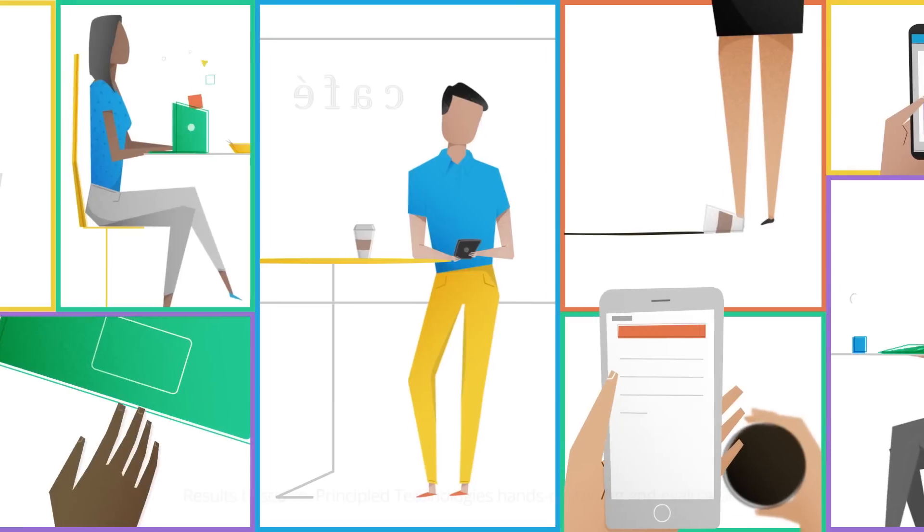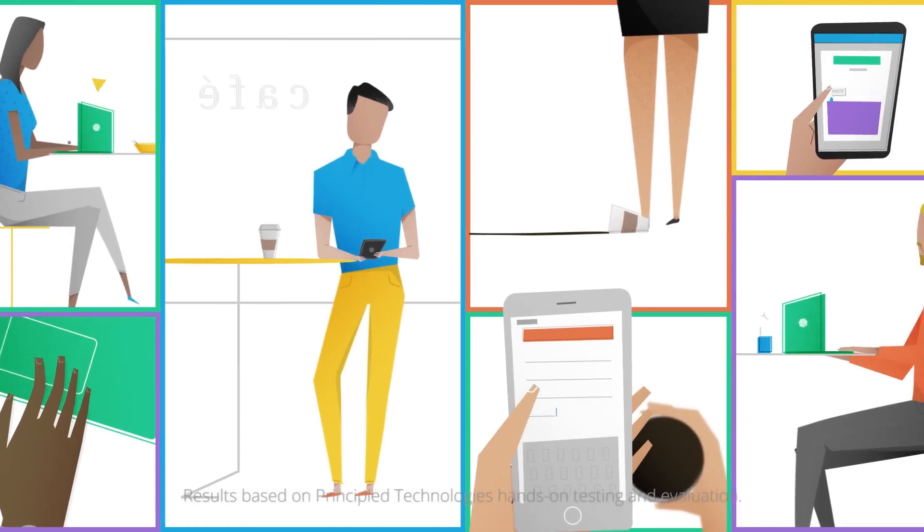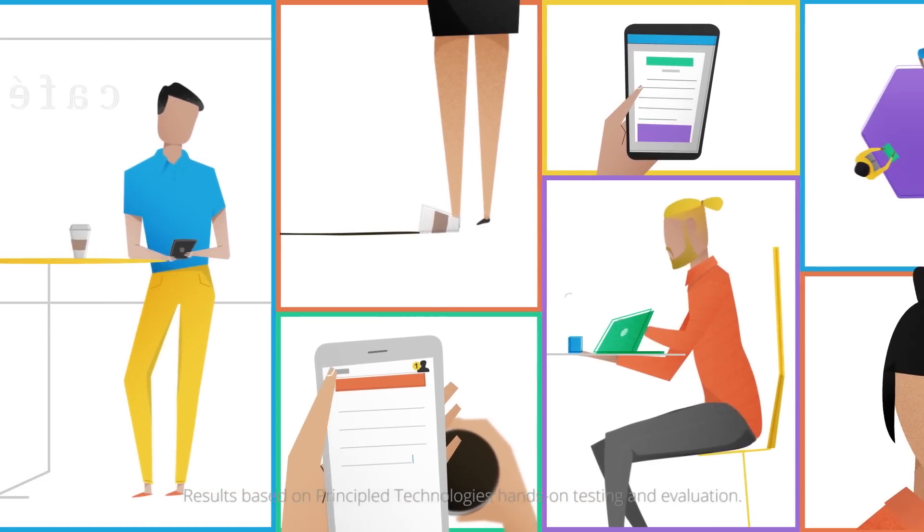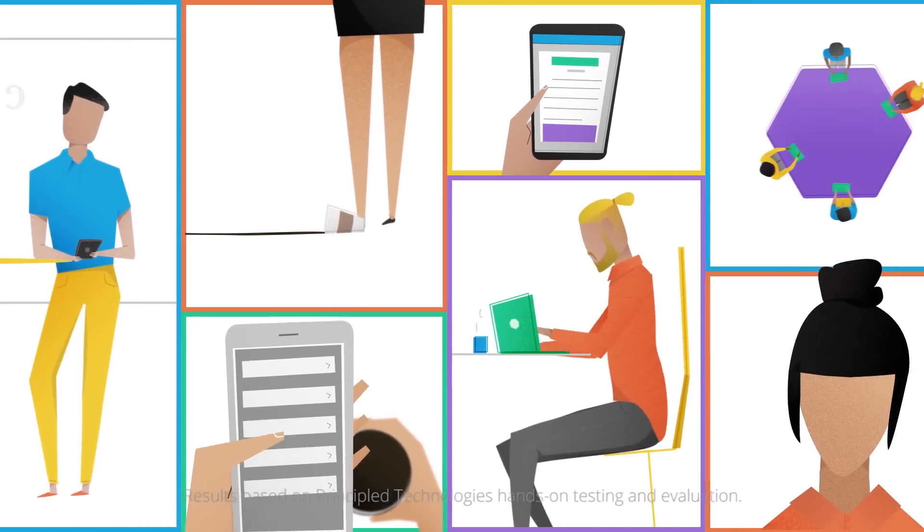We put G Suite and Microsoft Office 365 in head-to-head tests so you can see how they work in real-world conditions before making a commitment to either product. And here's what we found.